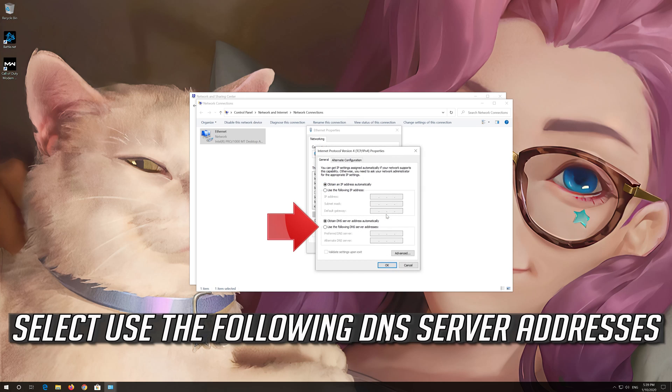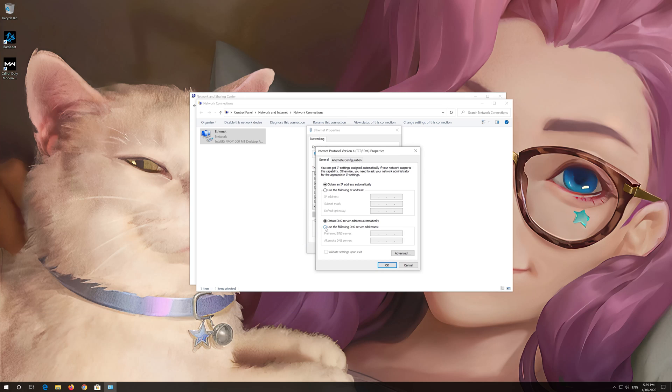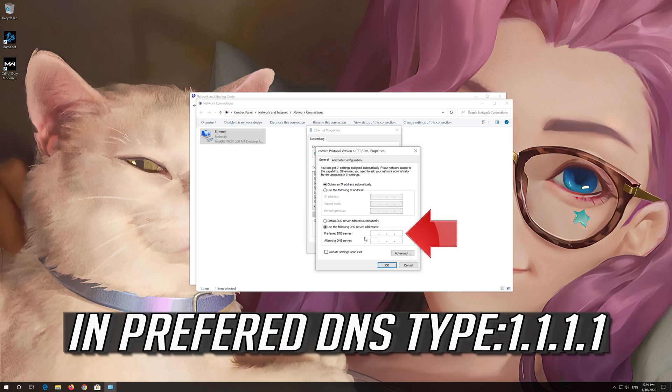Select Use the Following DNS Server Addresses. In Preferred DNS Type, 1.1.1.1.